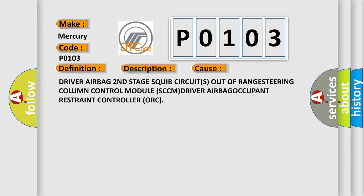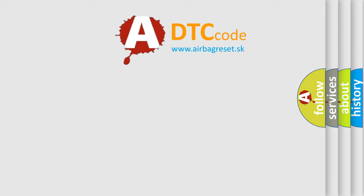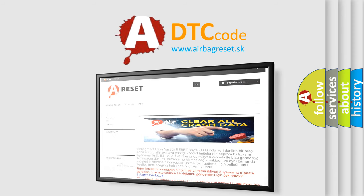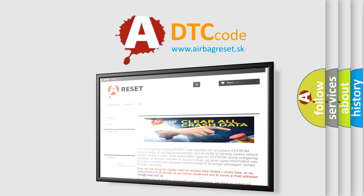The airbag reset website aims to provide information in 52 languages. Thank you for your attention and stay tuned for the next video.